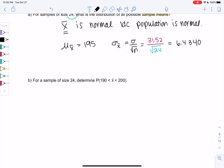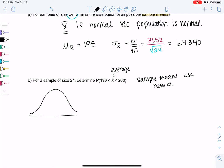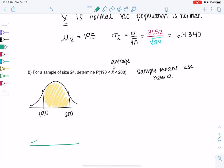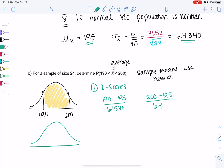Now let's determine some probabilities. We want to find the probability that the average is between 190 and 200. This is the sample average, not an individual data value, so we use the new sigma for sample means. We shade the region between 190 and 200 on the normal curve and find the z-scores. Z equals 190 minus 195 all over 6.4340, and the other z-score is 200 minus 195 all over 6.4340.